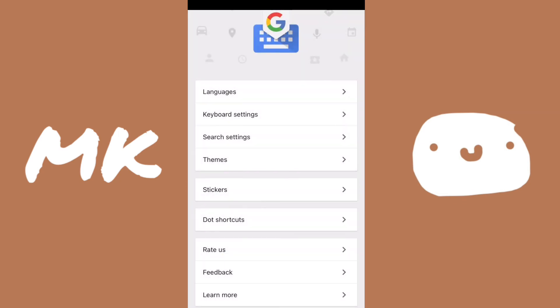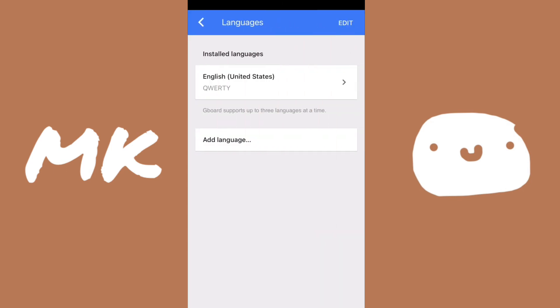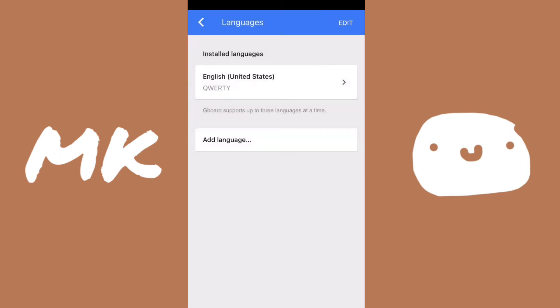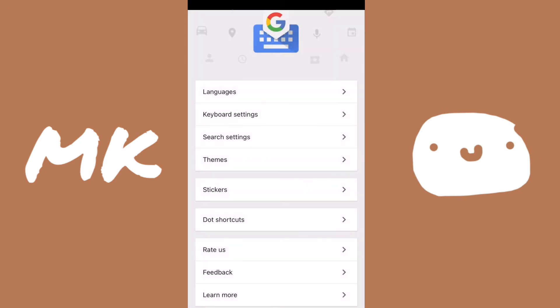You can also change the language and the keyboard layout of your keyboard just by clicking on languages. And then if you tap on English, you can change the keyboard layout. Or you can just go back and click on add language to add a new language.